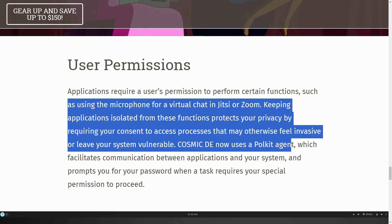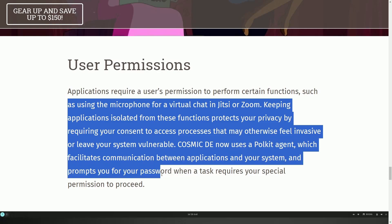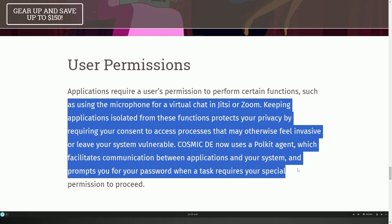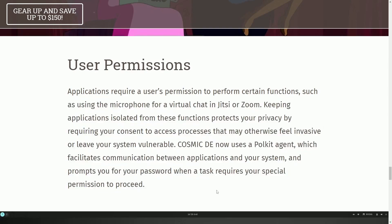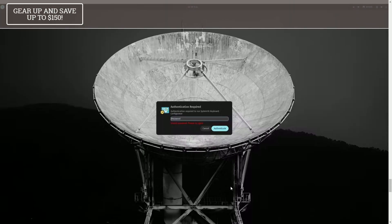COSMIC Desktop now uses PullKit Agent, which facilitates communication between these applications in your system and prompts you for a password when a task requires your special permissions and needs. Fantastic work by them. If the system now recognizes whether something requires extra privileges, now the system is going to recognize that and ask for extra consent.